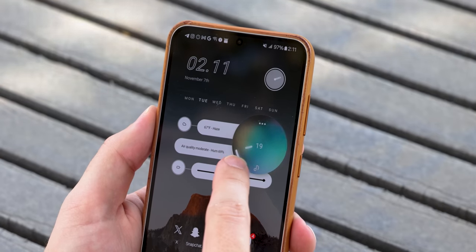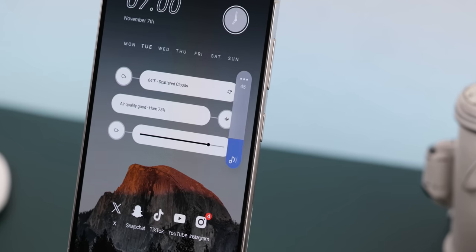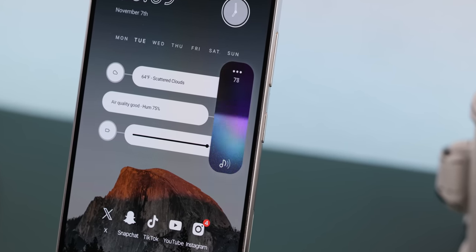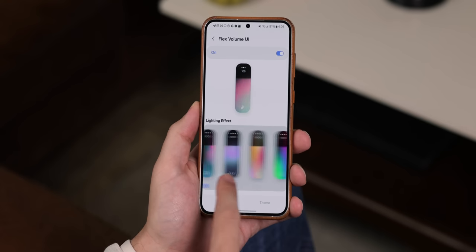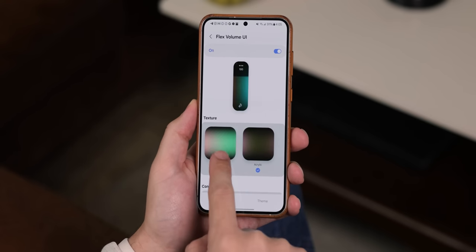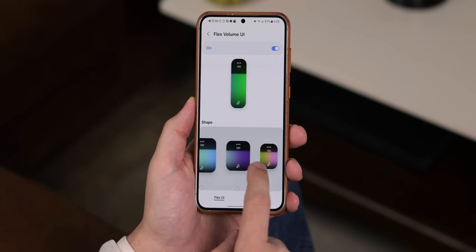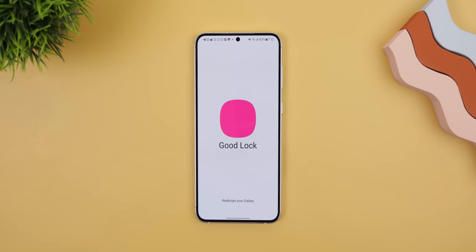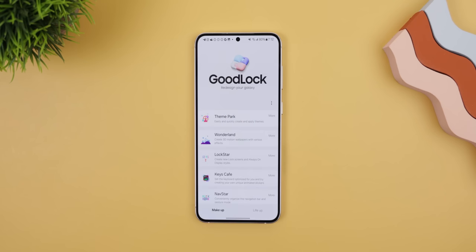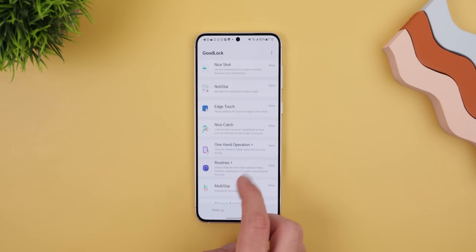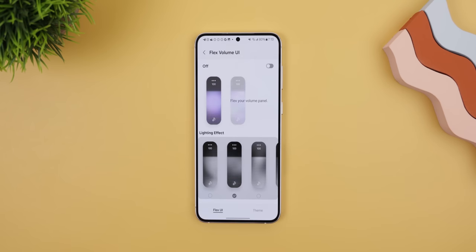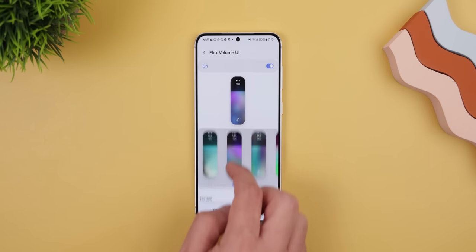Starting with the volume bar, I completely changed its look. The default one was fine, but this new style that Samsung just released last month blows it out of the water. You can add cool looking lighting effects, texture, change its size, and even turn it into a knob. Samsung just never stops blowing my mind. To get it, you need to download Good Lock from the Galaxy Store, and then download Sound Assistant. Inside that app, you then tap on Make Your Own Volume Panel Colors, and in this menu, you can start cooking.